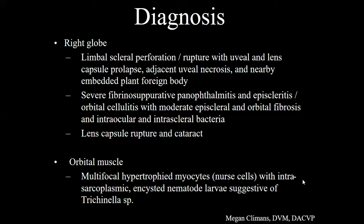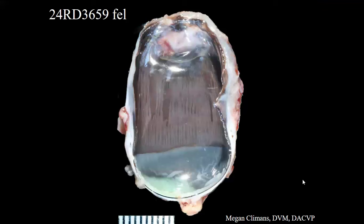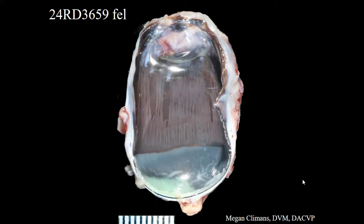Here are some brief diagnoses for that case and we'll move right along. This is a three-month-old spayed female domestic shorthaired cat — a little kitten — and they describe glaucoma, buphthalmos, and exposure keratitis in this eye.